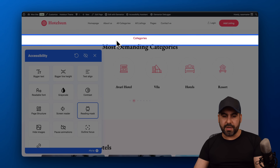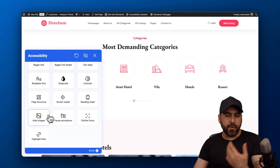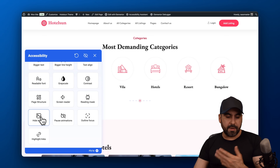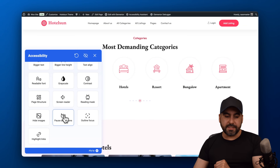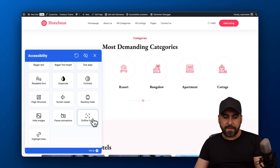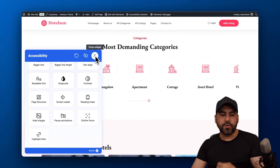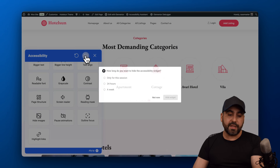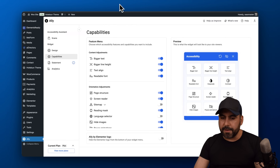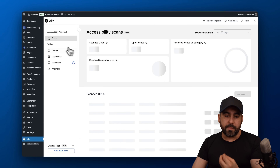There's also a reading mask so you can highlight what you want to read, useful for long text. You can hide images for a cleaner view, pause animations that may be distracting, use outline focus, and highlight links. You can also remove the widget temporarily for a few hours or a week if needed.